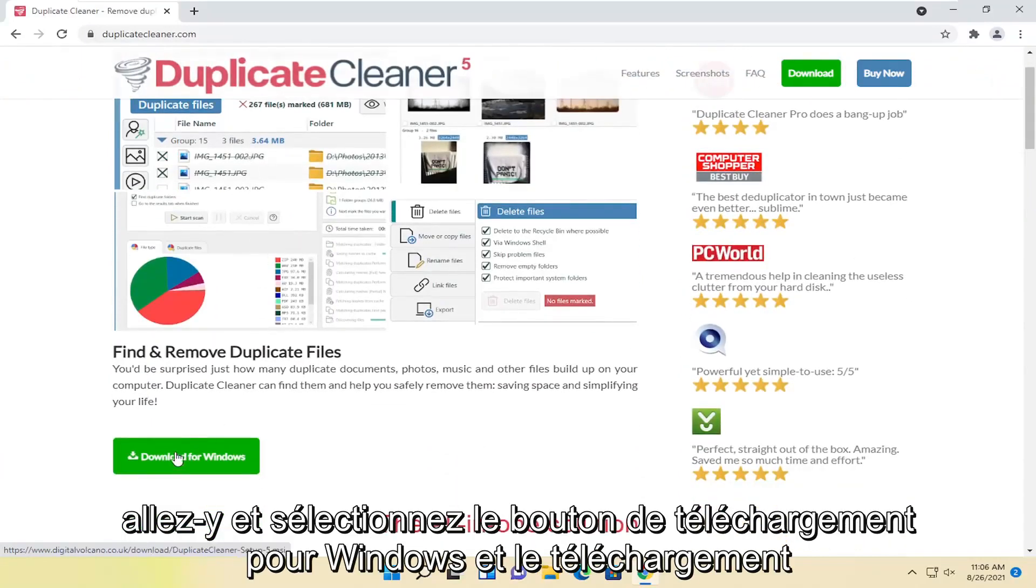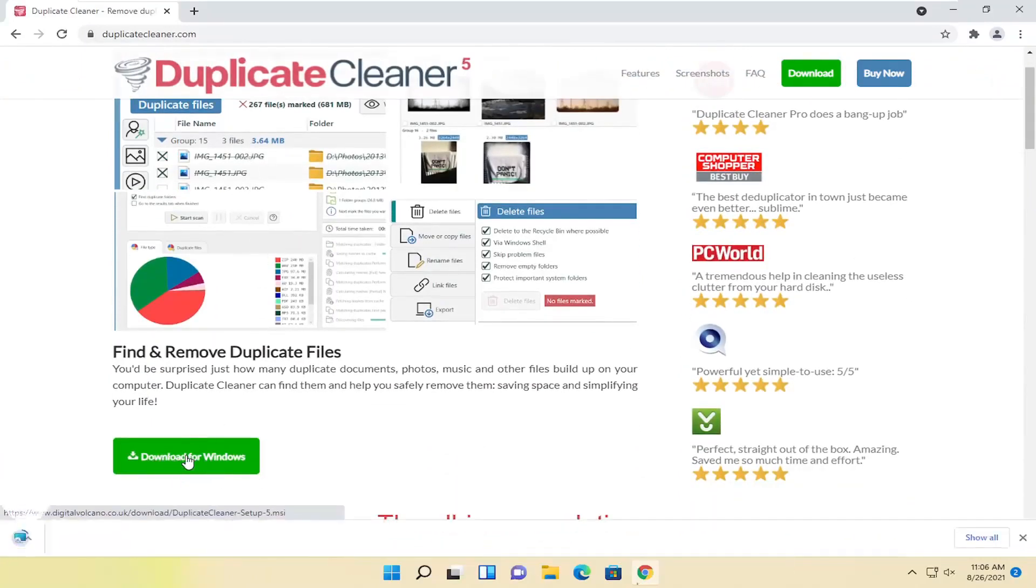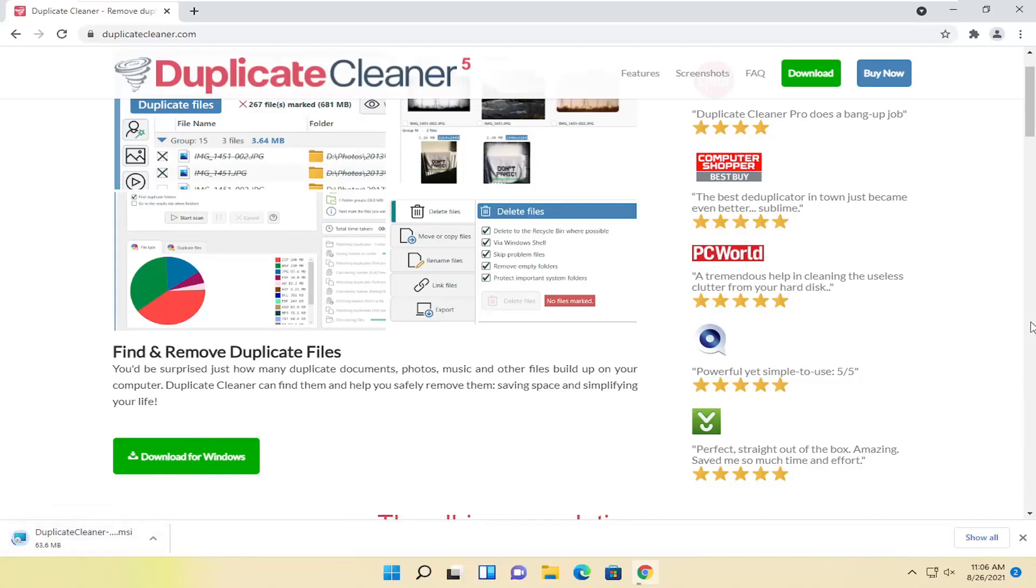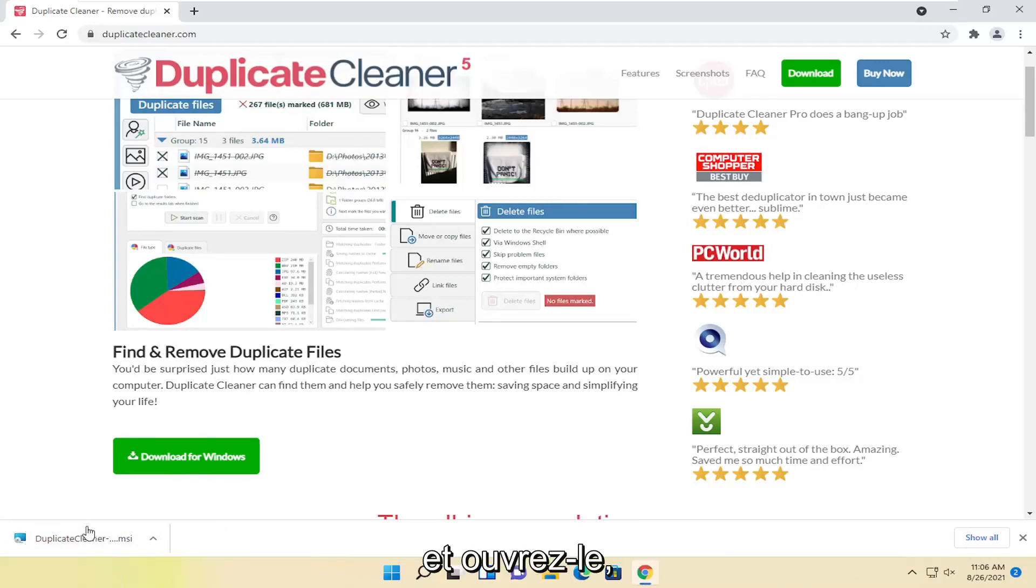Select the Download for Windows button. It shouldn't take too long to download. Once it's done downloading, open it up.